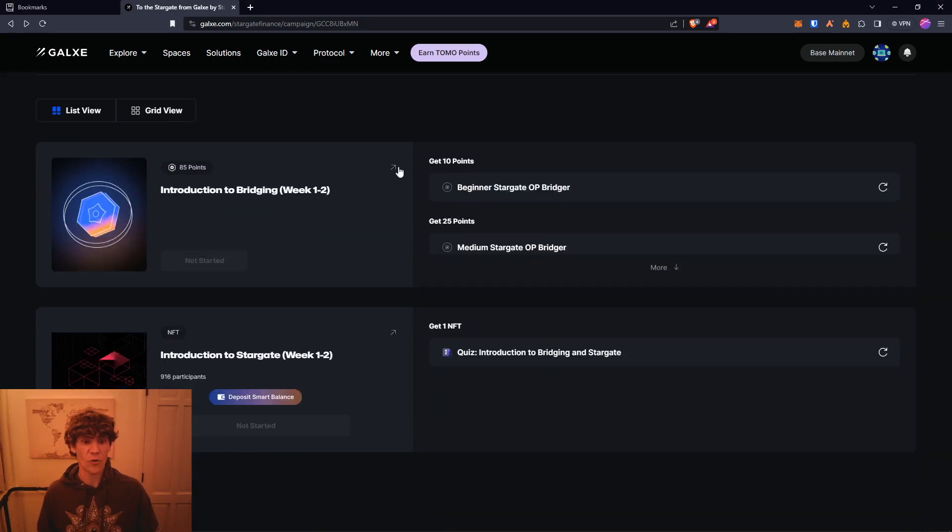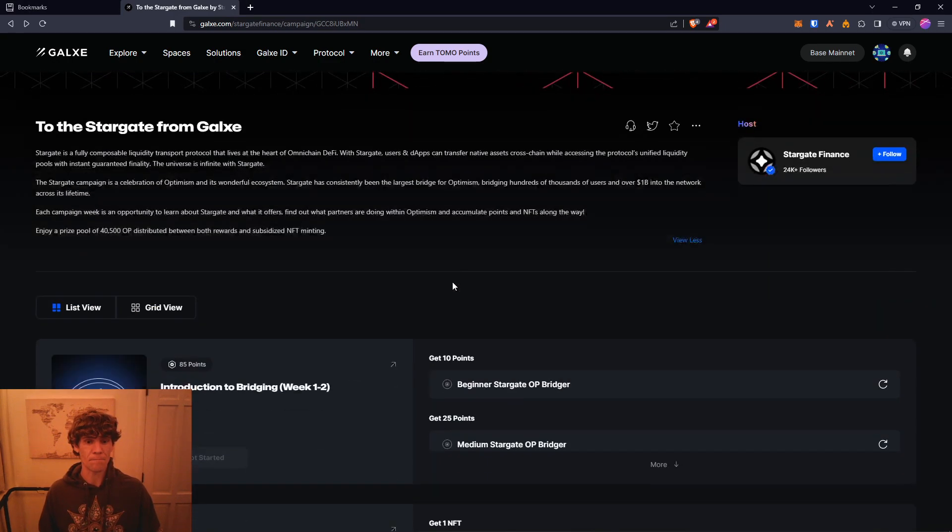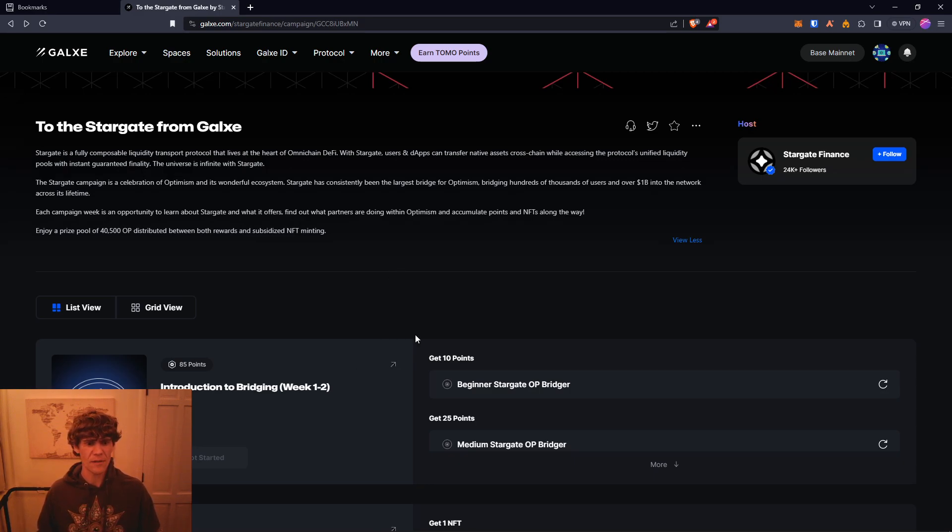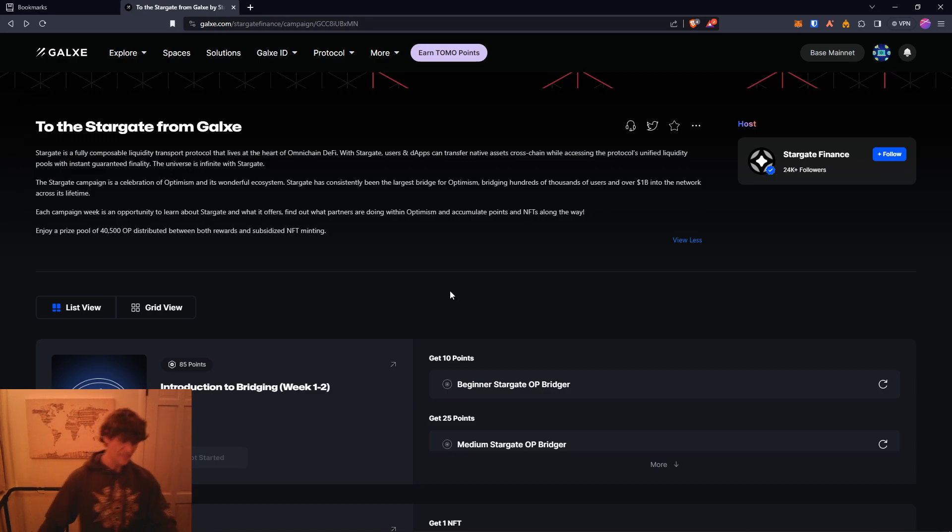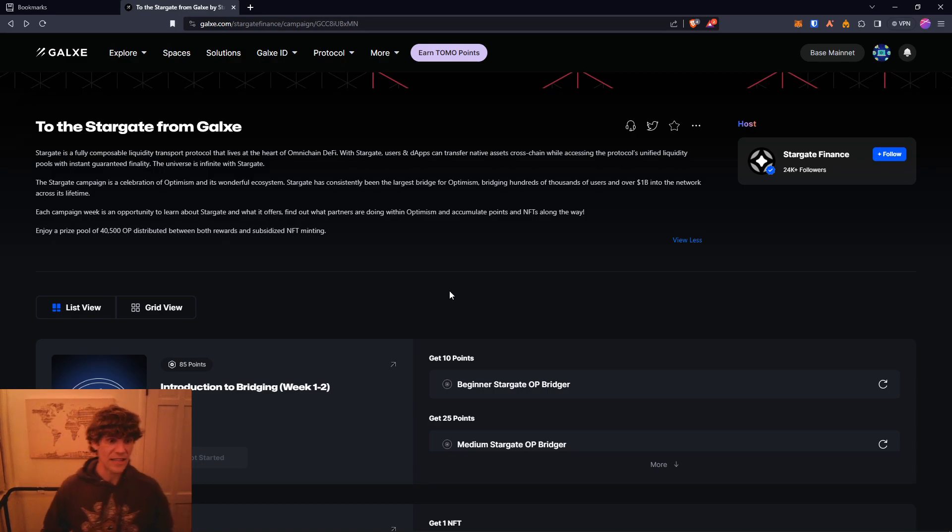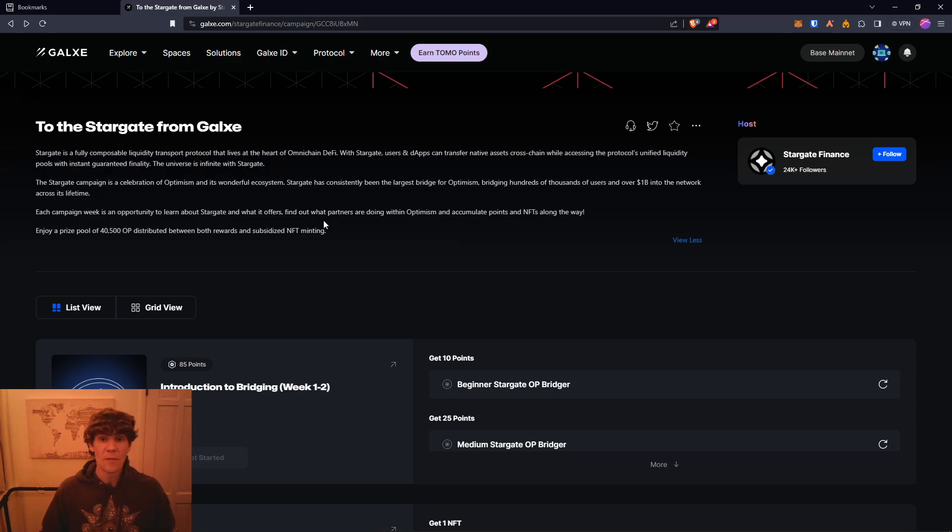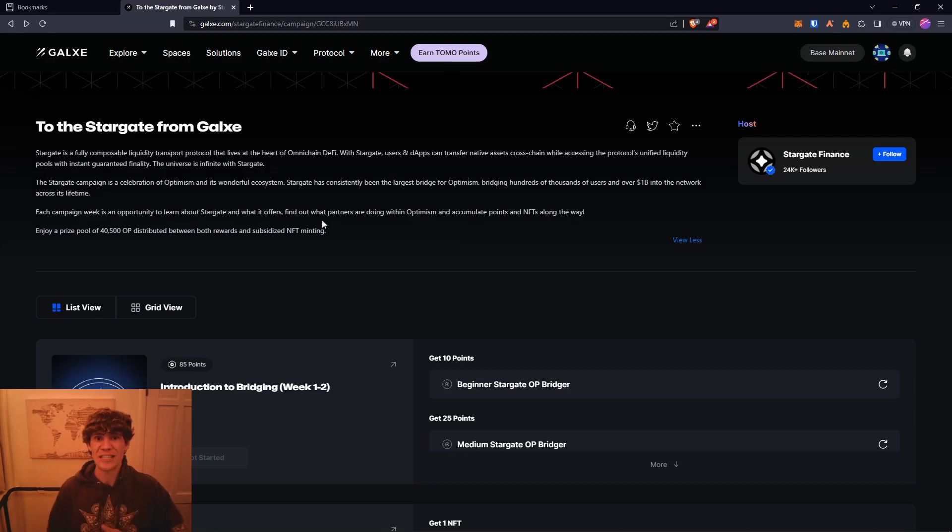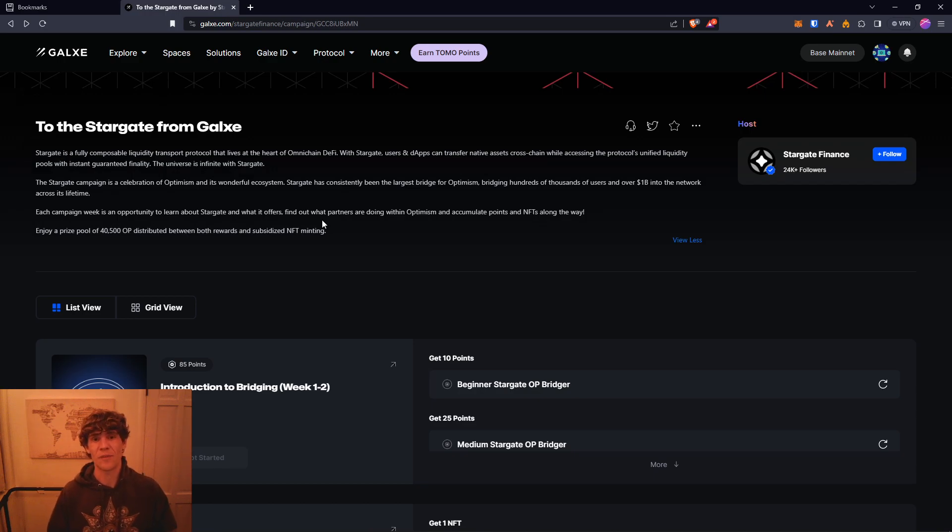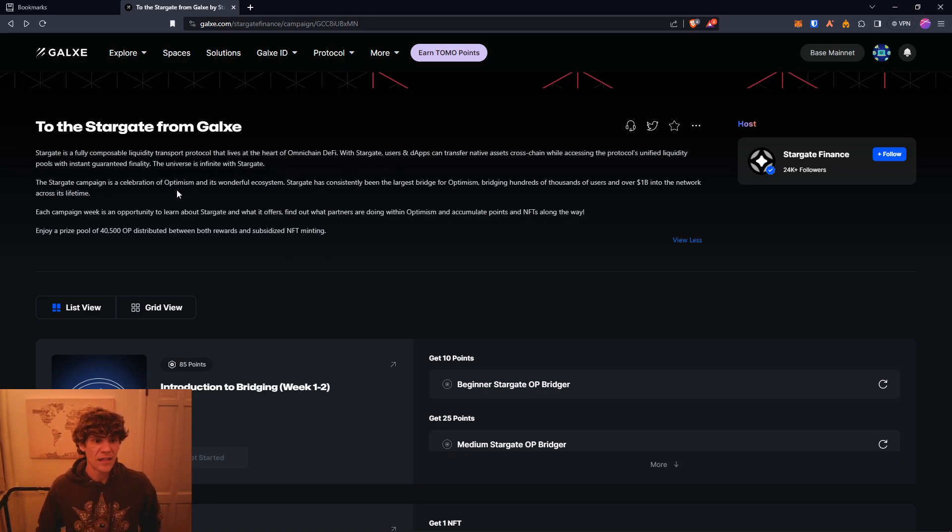Stargate is now launching on Galaxy and there are a few quests to do. This will be a two-week timeframe for the introduction, so you do have a limited amount of time to complete this. You can even enjoy a prize pool of 40,500 Optimism distributed between both rewards and subsidized NFT minting. Before we get started, thank you for joining me. Please like, subscribe, comment, and share this out with anyone you think would be interested in blockchain technology and all the cool stuff it has to offer.